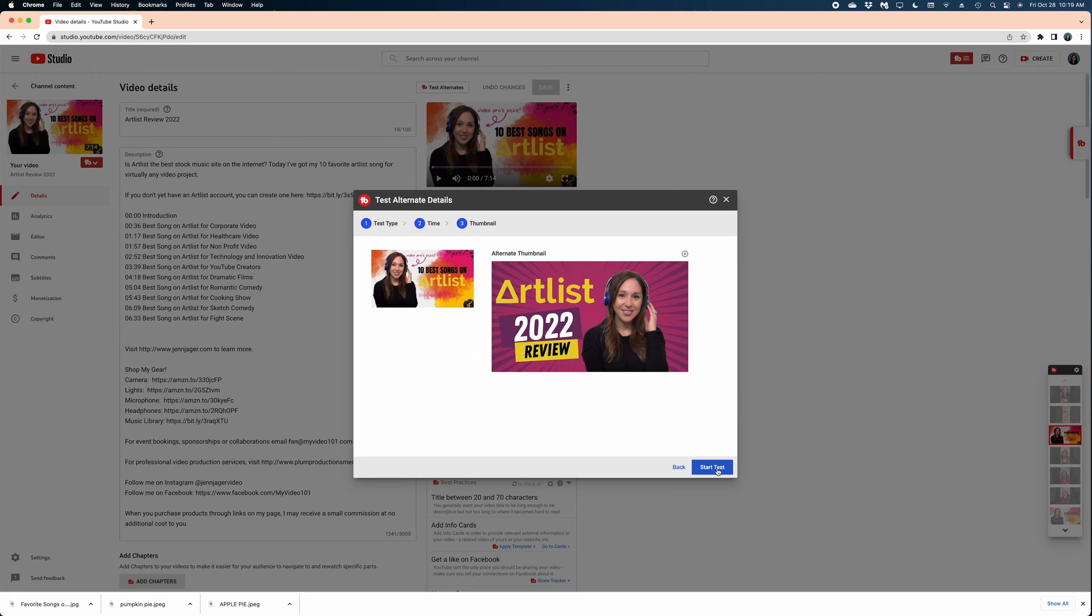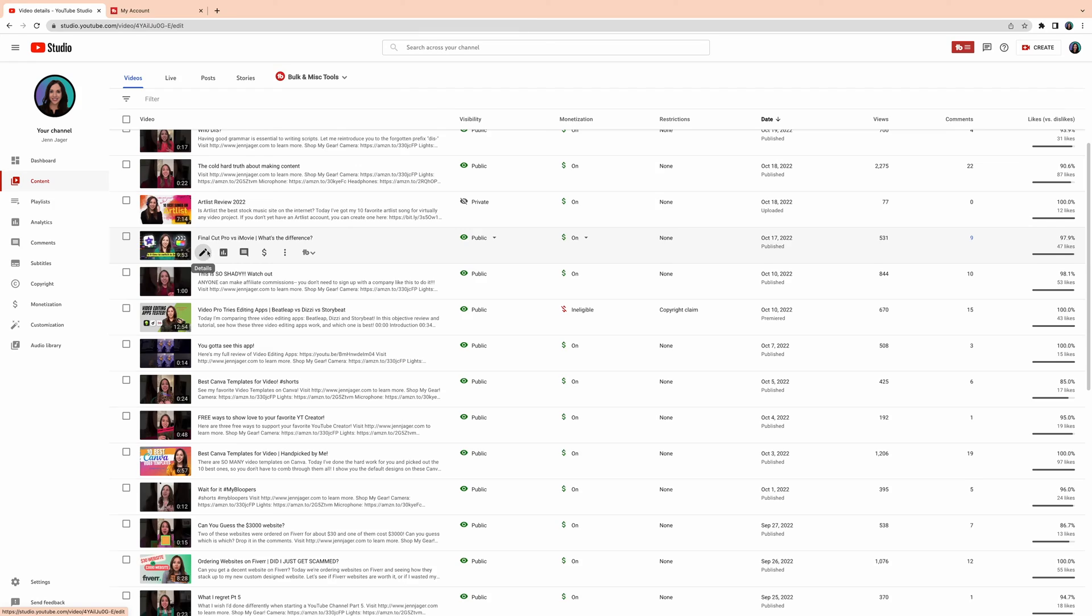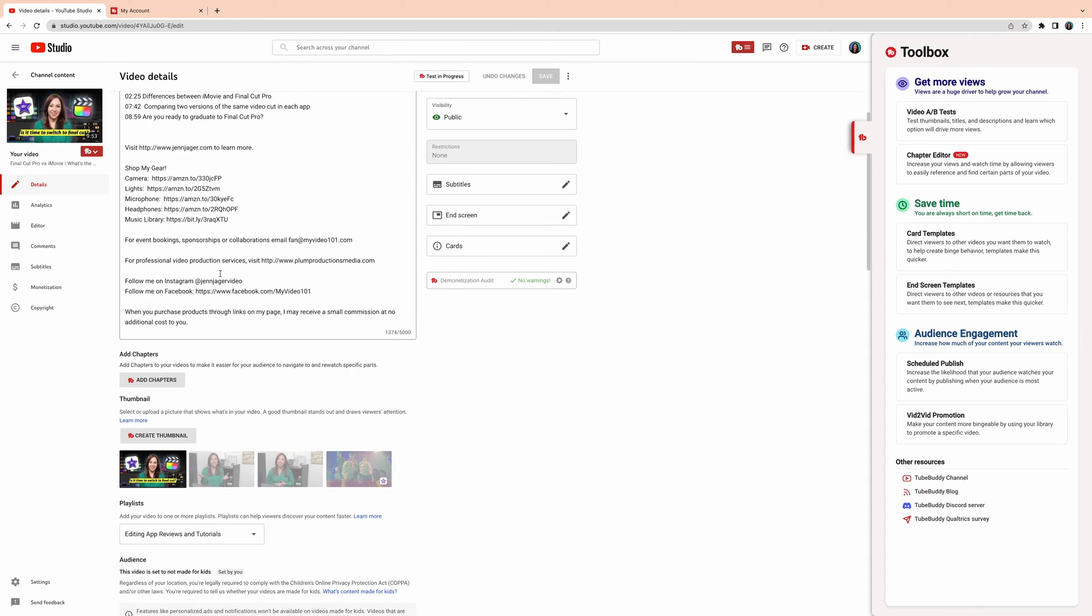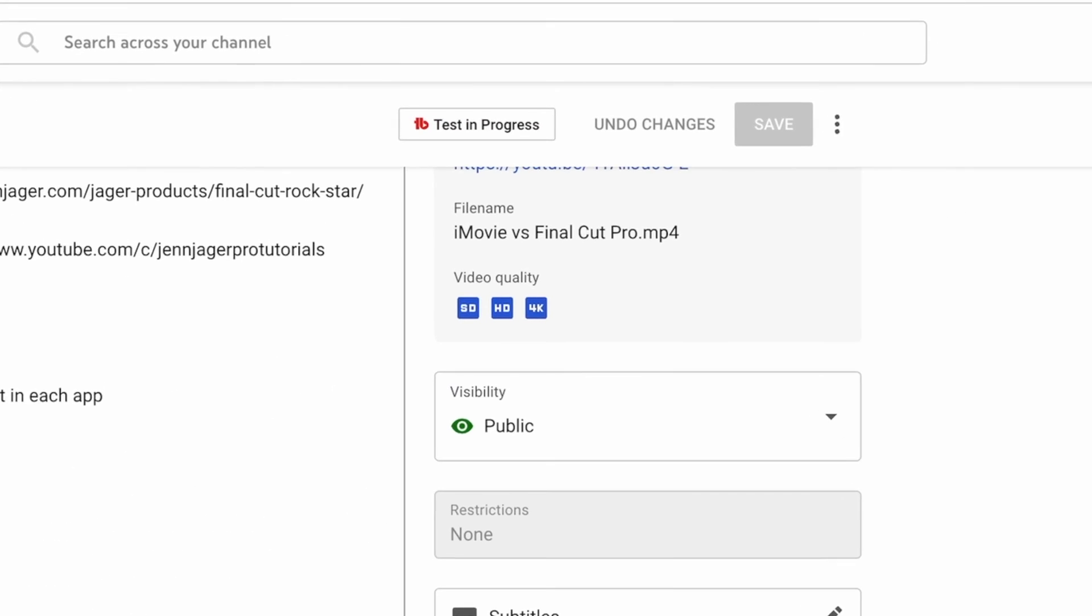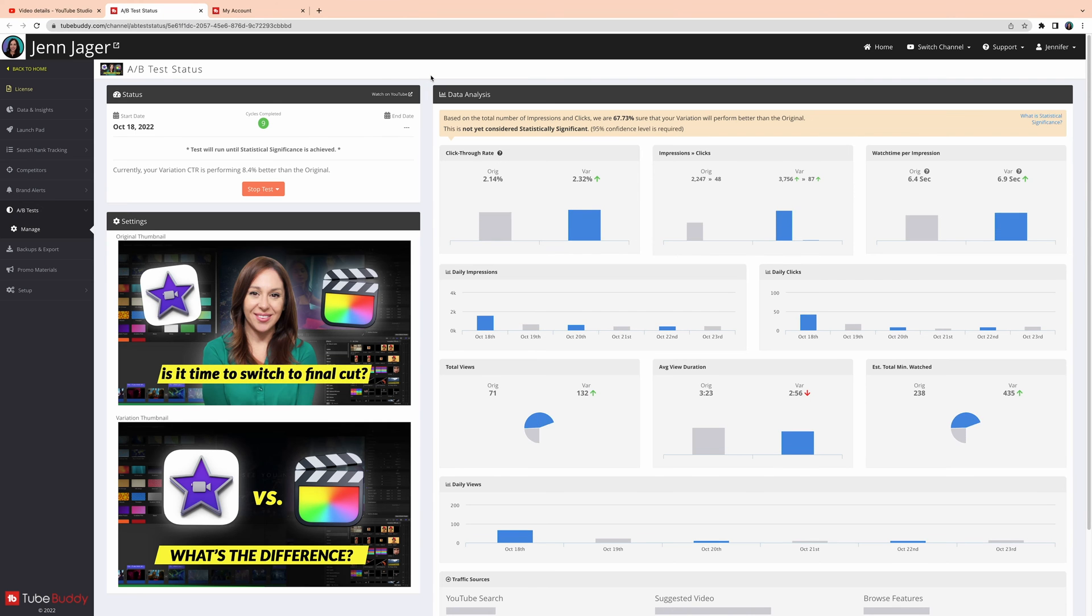Now it does take a few days of running the test before you see any data at all about how each thumbnail is performing. If you want to check on the data as the test is running, you can access that here in YouTube Studio by selecting a video in which you are running a test. And this time on the back end of the video details, you'll see this button here in the same spot as before where it says test in progress.